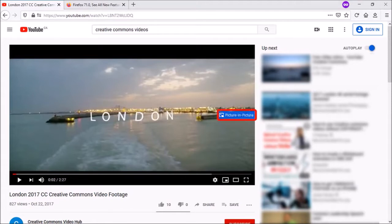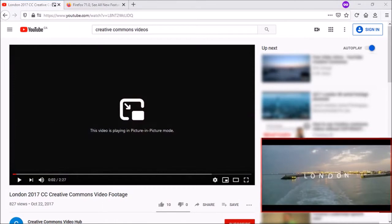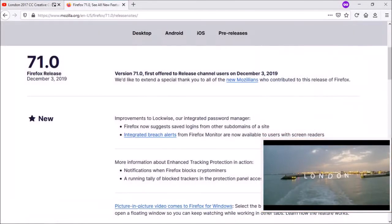Click on the button to activate PIP mode. Doing so moves the video in its own window, essentially allowing you to continue browsing even if you switch tabs, just like I did.